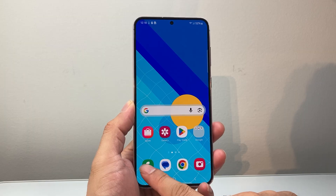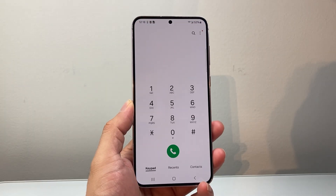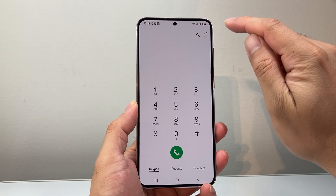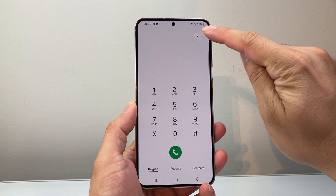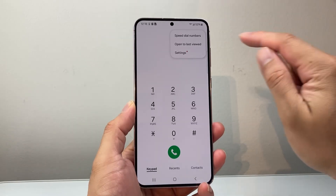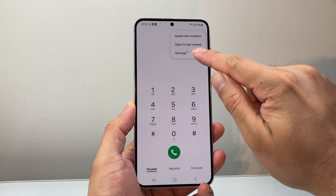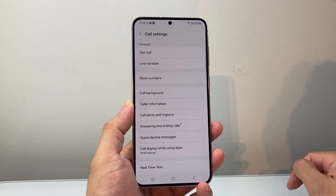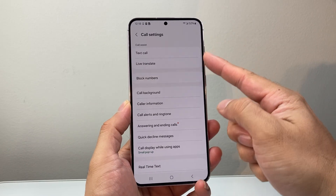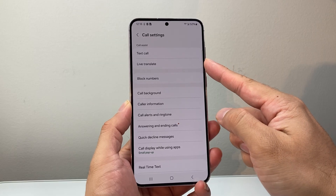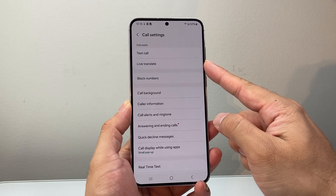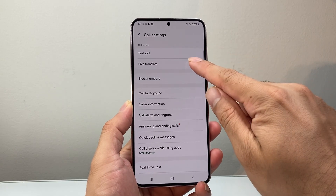First thing you're going to do is go into your Phone app, then tap on the three dots up top and go to Settings. From the settings, under call settings, you'll see a new option that says Live Translate.